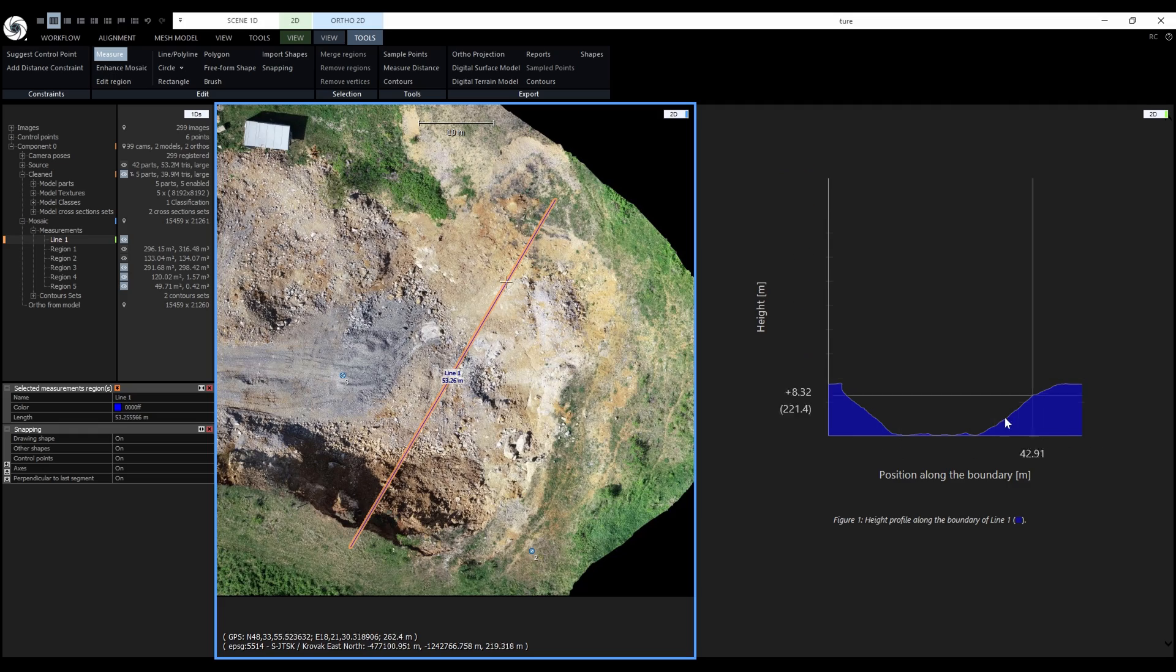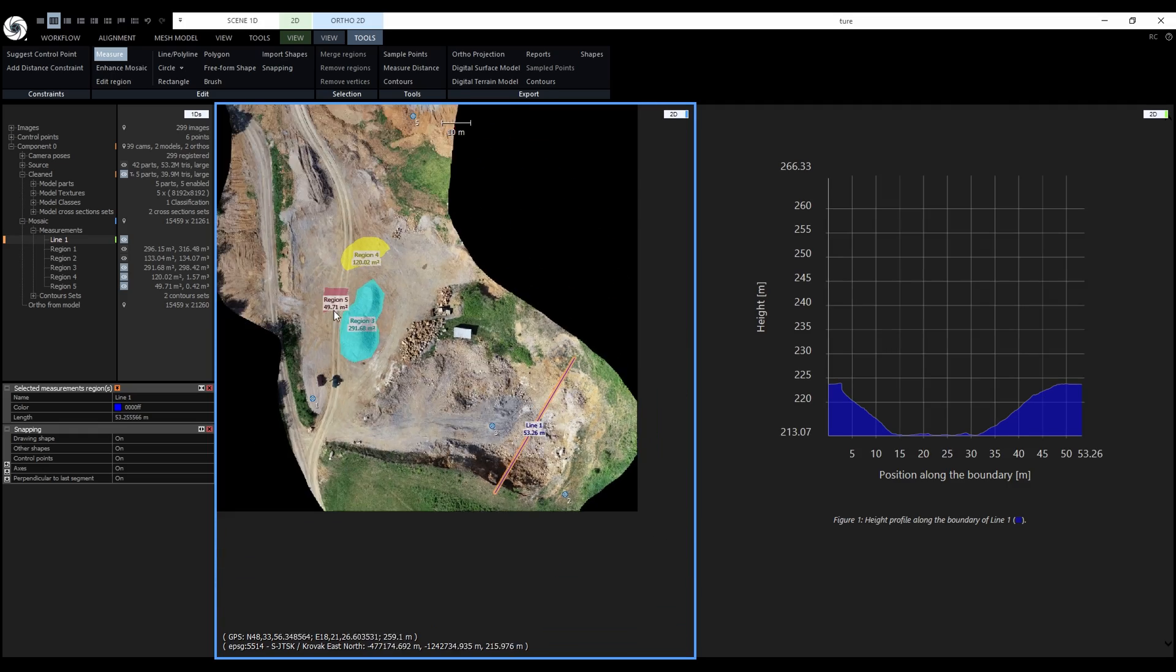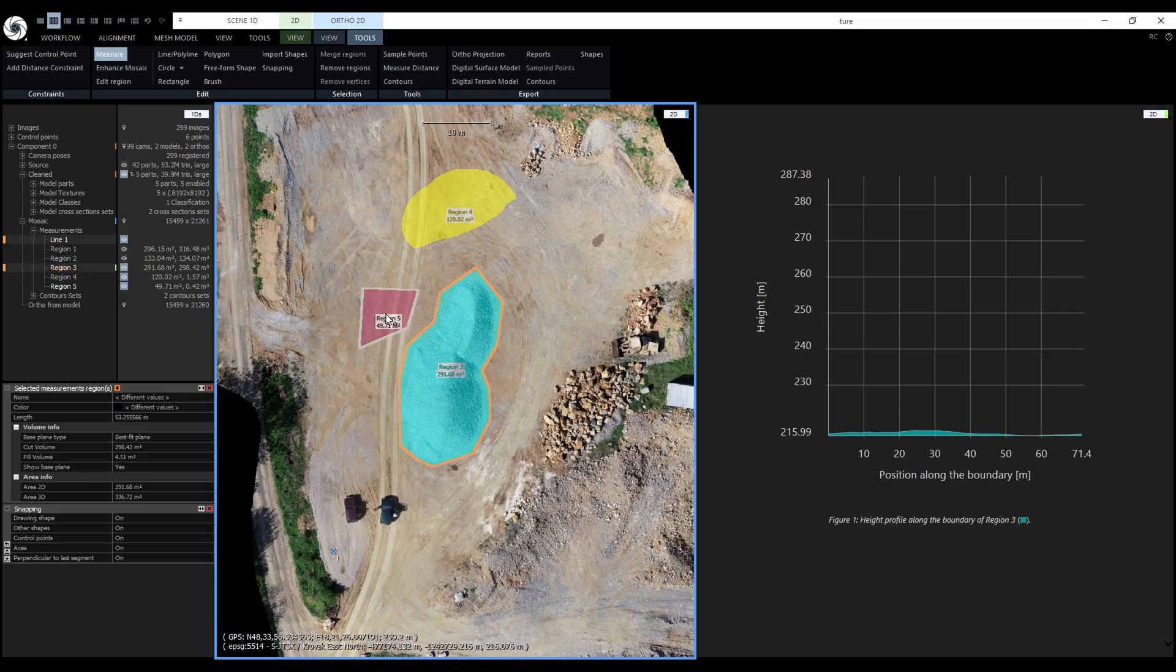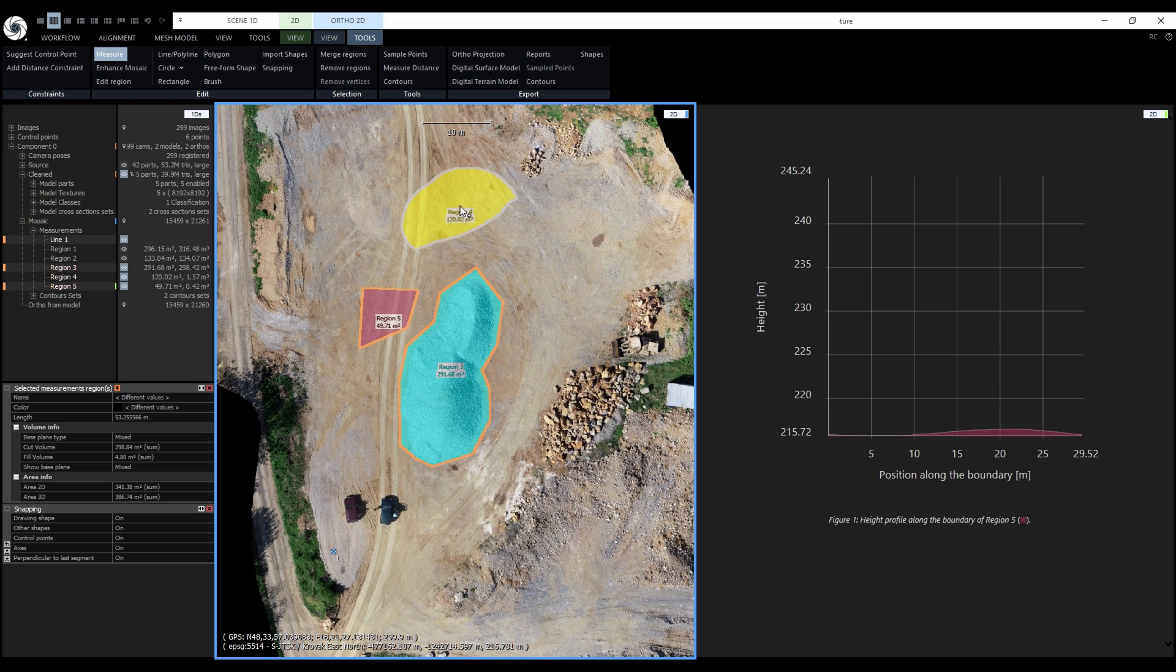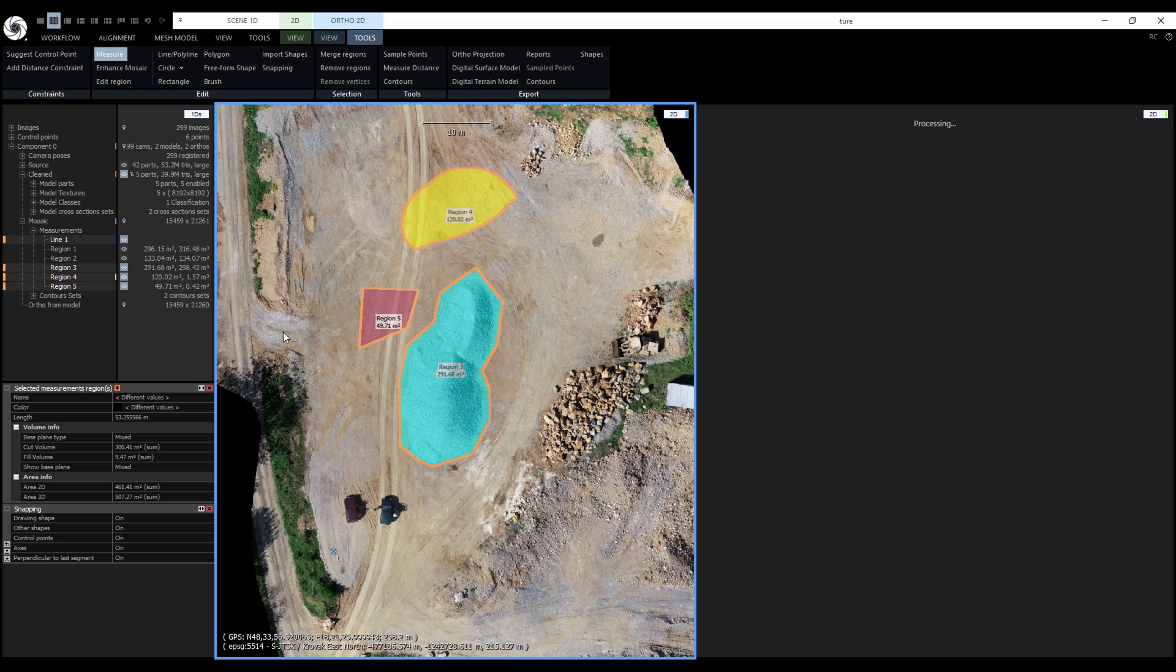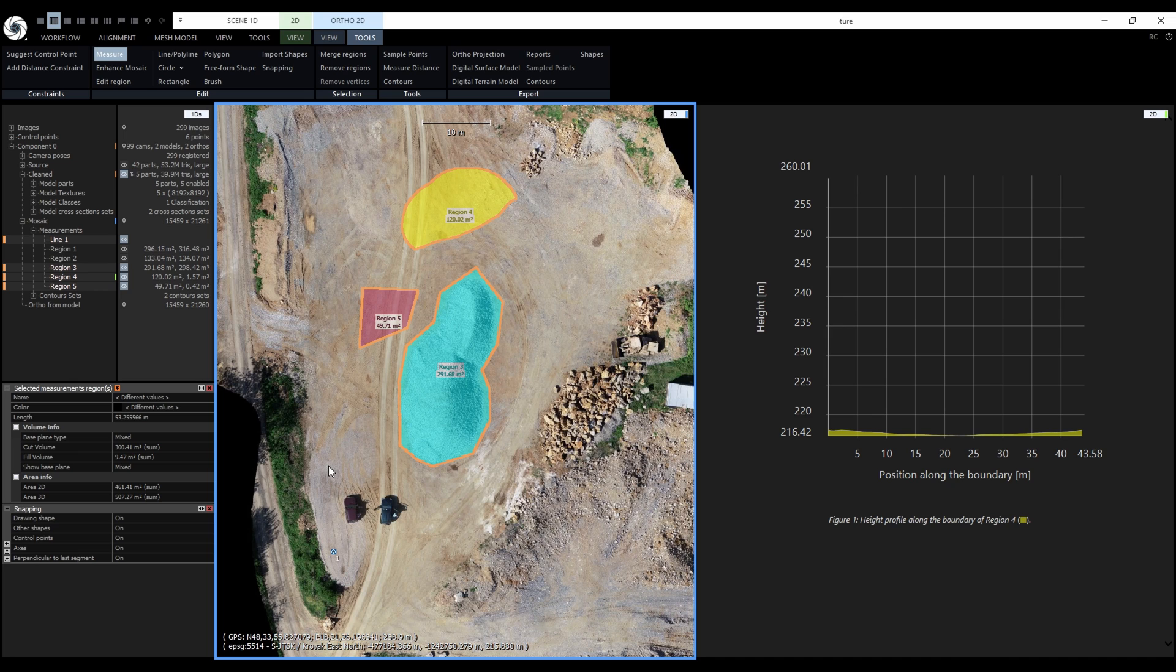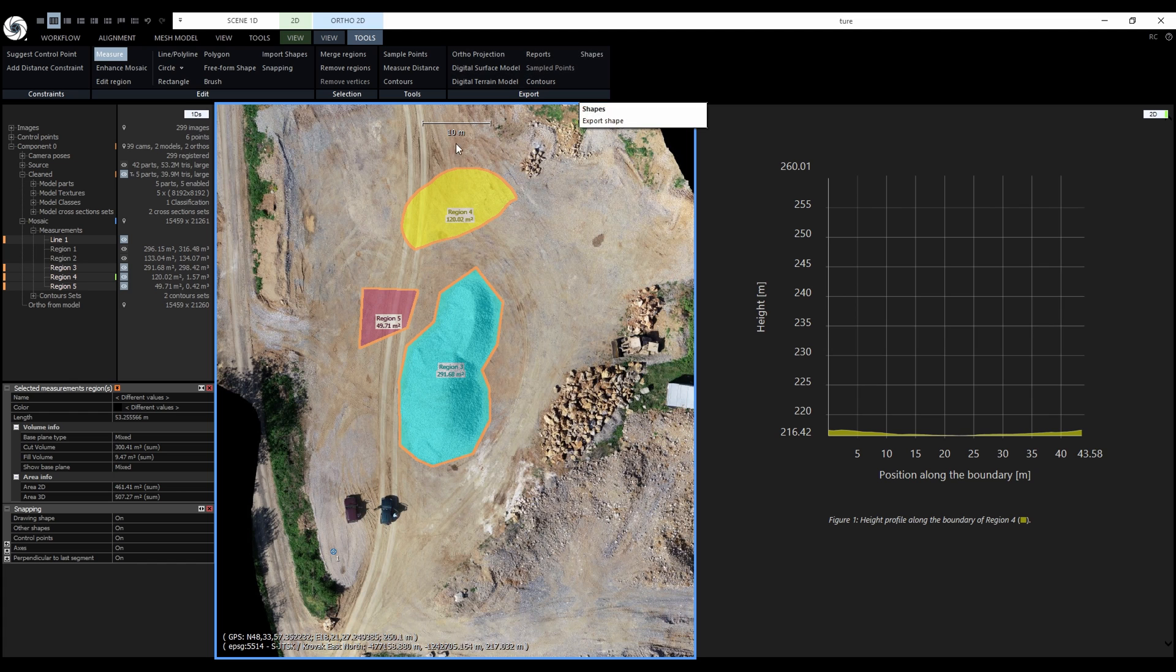Just a couple of notes before moving on. It's possible to select multiple regions to get the sum of volumes and areas. Regions also work with color cursors. They are part of the selected ortho projection report and they can be shared between projects, same as the reconstruction region, using the export shapes and import shapes options.